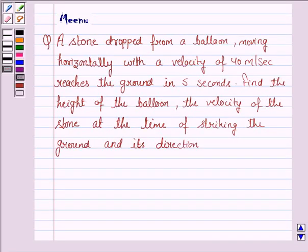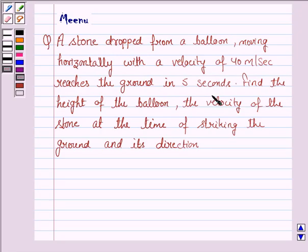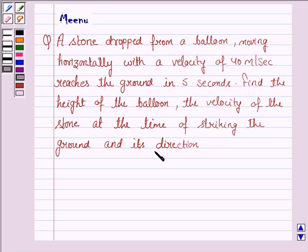Hello and welcome to the session. Let's work out the following question. It says: a stone dropped from a balloon moving horizontally with a velocity of 40 meters per second reaches the ground in 5 seconds. Find the height of the balloon, the velocity of the stone at the time of striking the ground, and its direction.